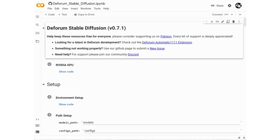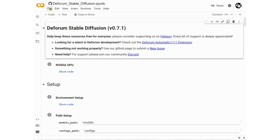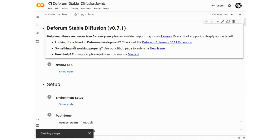We will first use a link, which is also included in the description, to get to the Google Colab Notebook page. First click on File and then click Save a Copy in Drive. This will open a duplicate tab for a private and secure session.